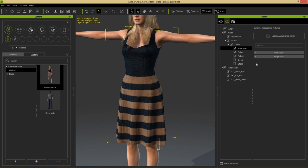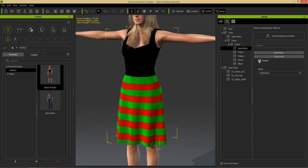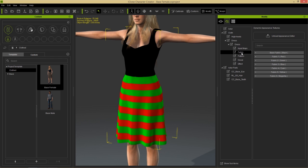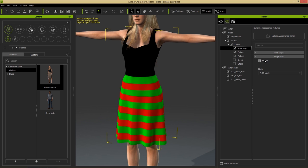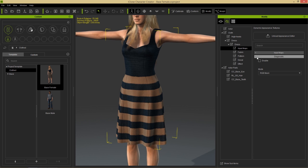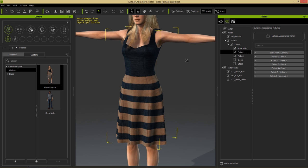To see which part of the dress corresponds to which color, enable diagnostic mode in the diagnostic section. You'll see black, green, and red — these colors correspond to the fabric sections: black is the base fabric, red is fabric one, and green is fabric two. Disable diagnostic mode by deselecting it when done.